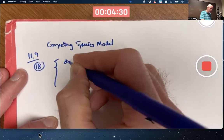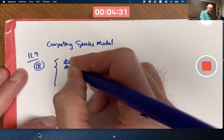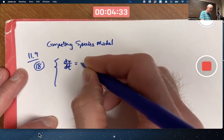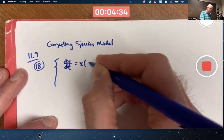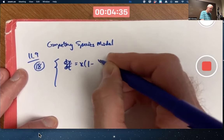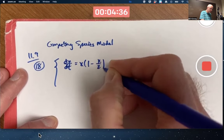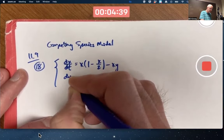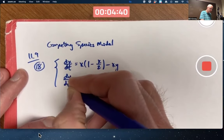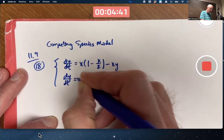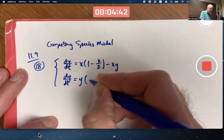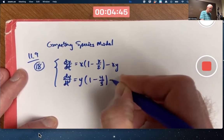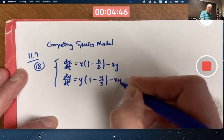The system of differential equations consists of dx/dt equals x times (1 minus x over 2) minus xy, and dy/dt equals y times (1 minus y over 3) minus xy.